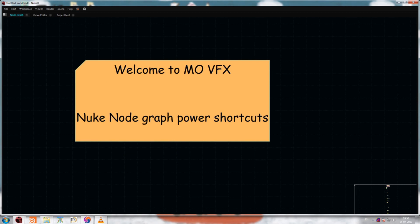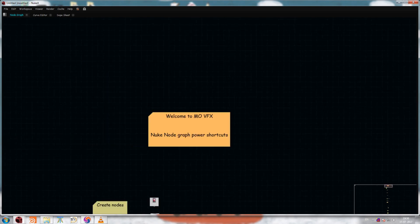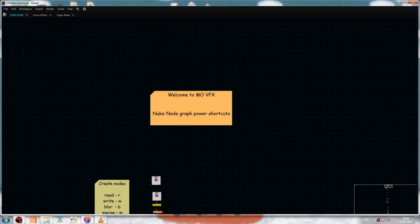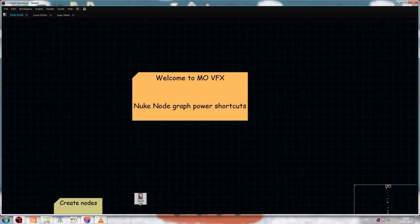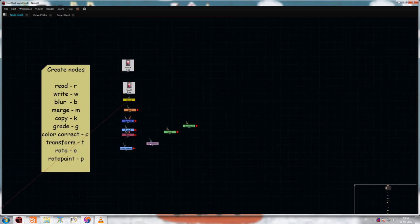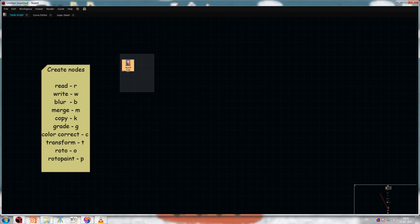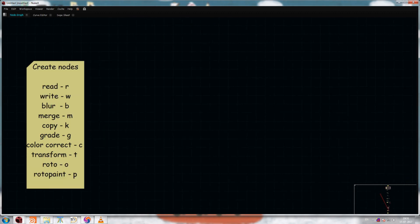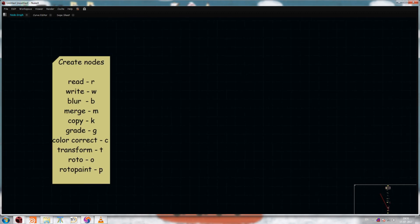Hey guys, welcome to MOVFX. Today we are gonna see some power shortcuts for Nuke. So let's get started. These are some shortcuts for creating nodes that are very often used by artists.